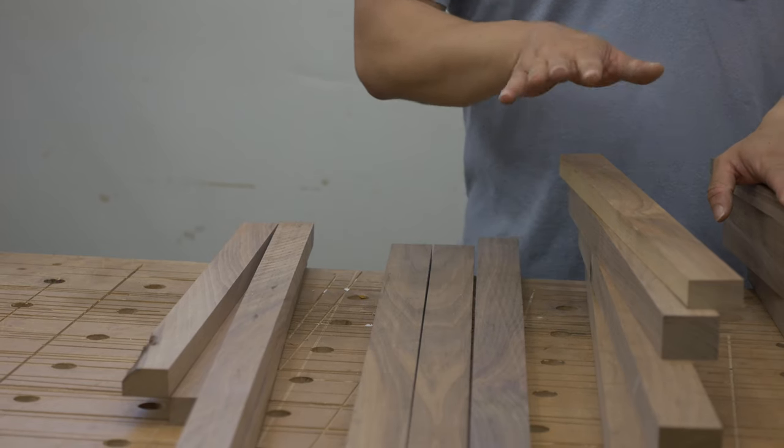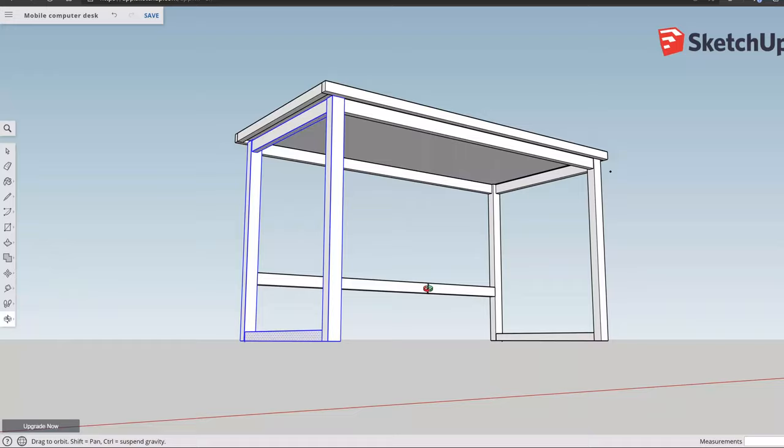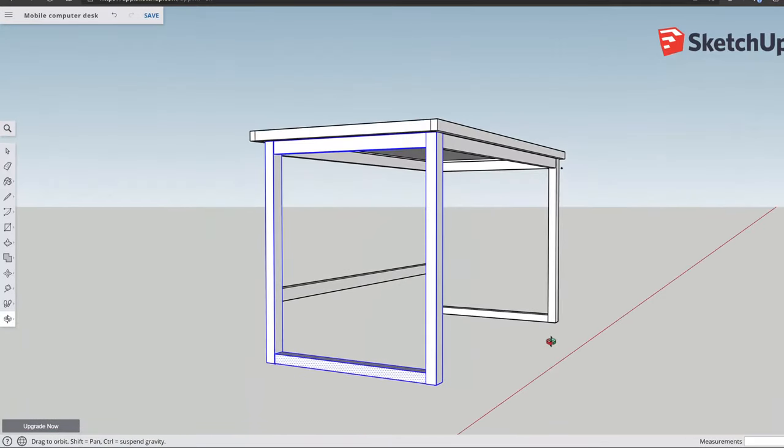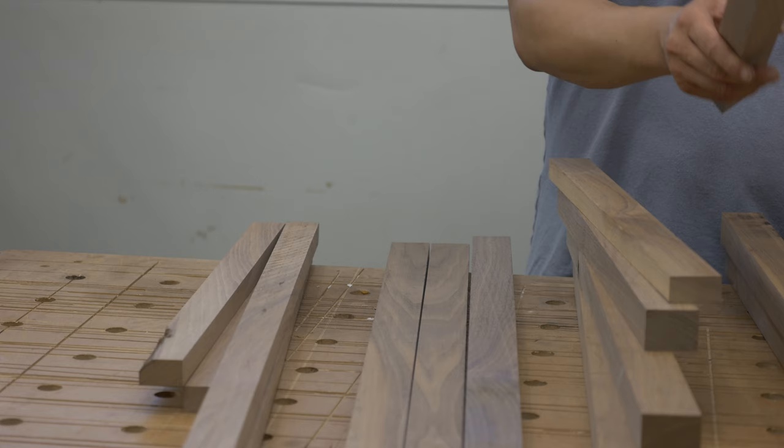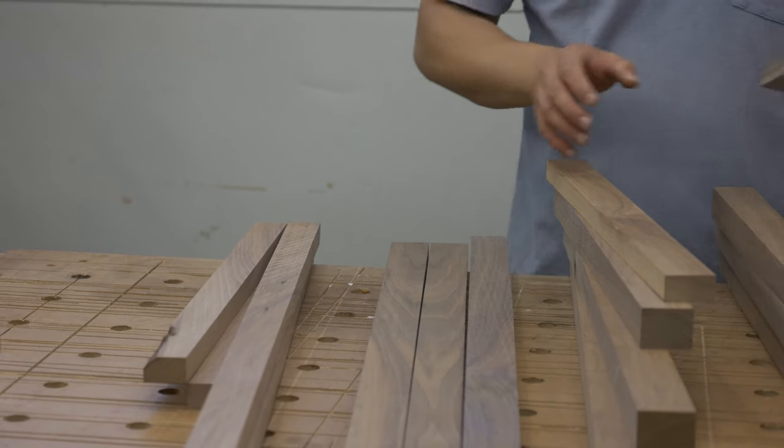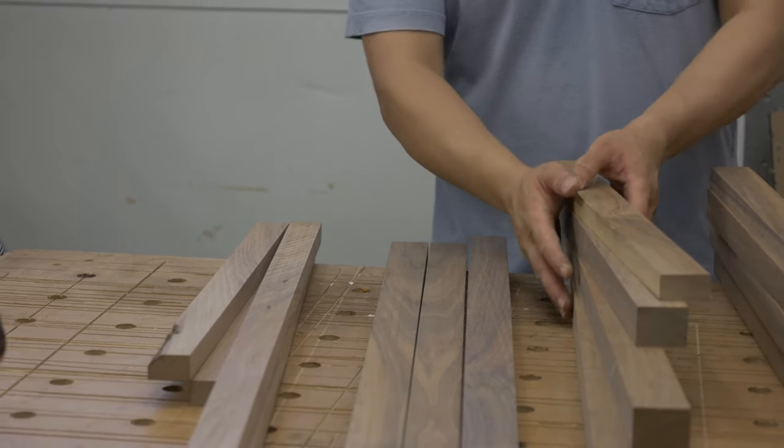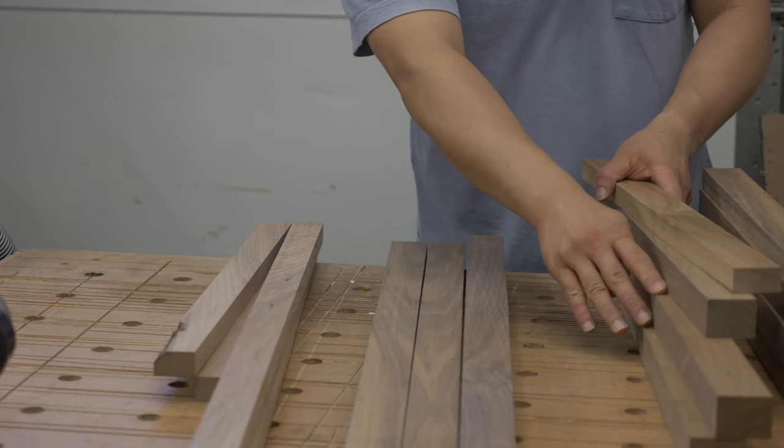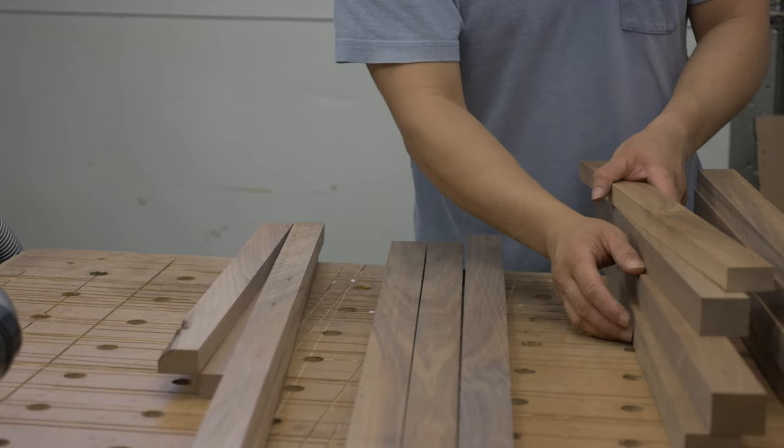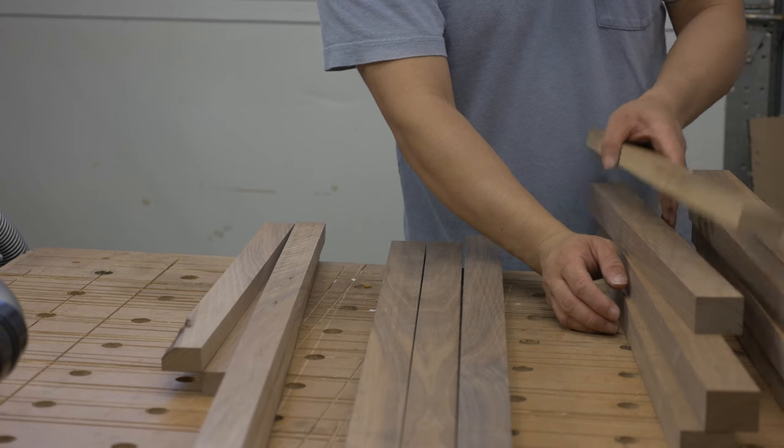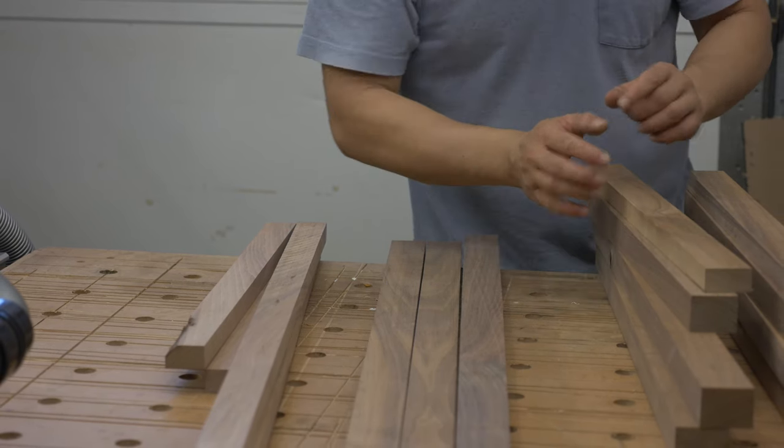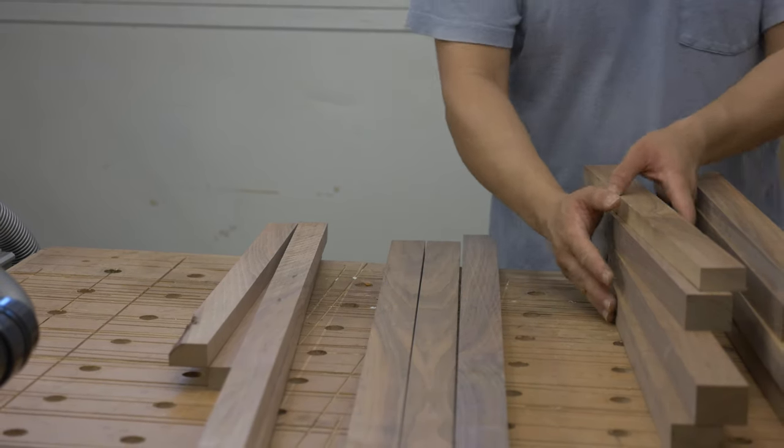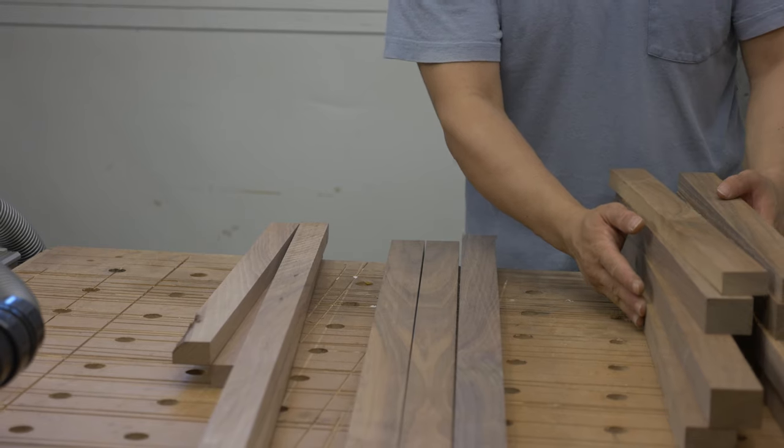So for each of our sub-assemblies, we have two legs, a bottom base part, and a top apron, and so we have two of each. I've made sure that we have the adjacent pieces from the same board, so that we have consistent grain coloration on each one. That's pretty important for the overall aesthetics.